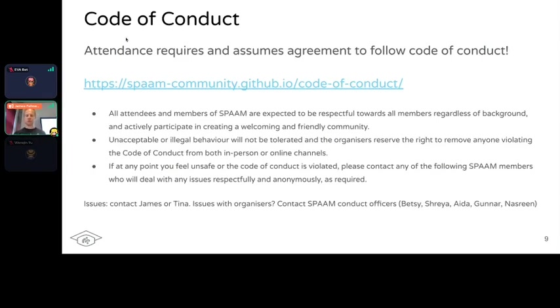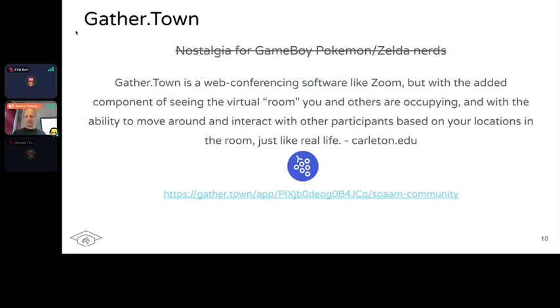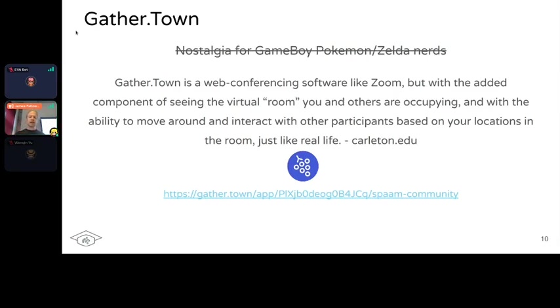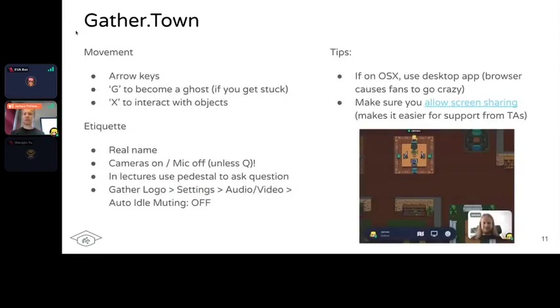You've all made it to Gather.Town, another nerdy preference of mine. It's like Zoom but with a Pokémon/Zelda gameboy environment. The nice thing is you feel more in place - you have an avatar, you feel you're in a group rather than just lots of black screens. There are instructions on the website if you get stuck. The most useful thing: if you get stuck in a bunch of people, hold down G to turn into a ghost and walk through people.